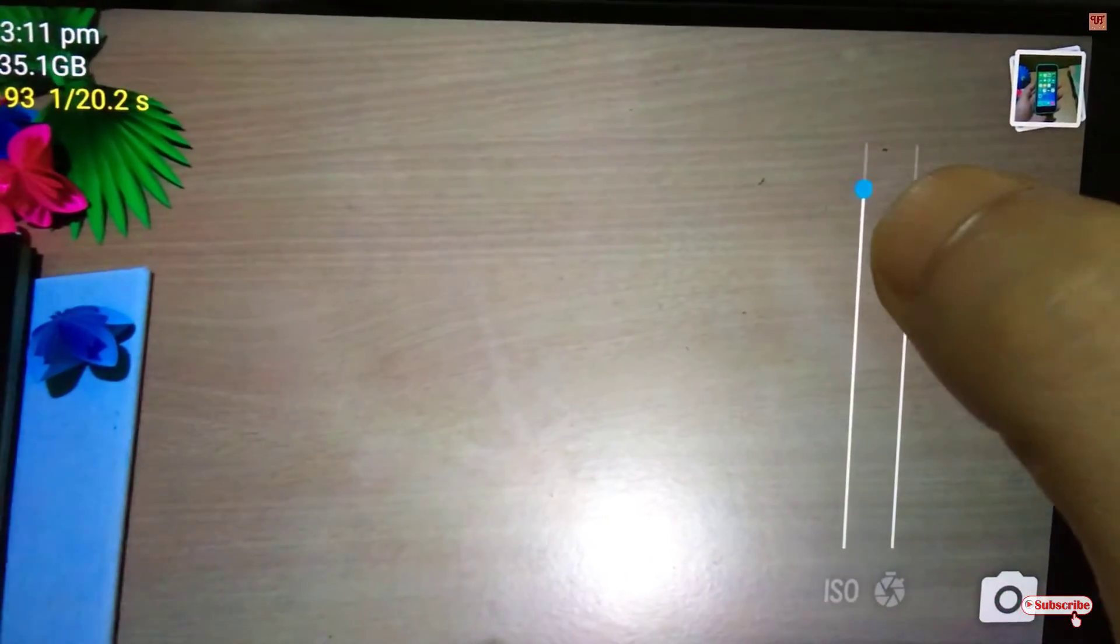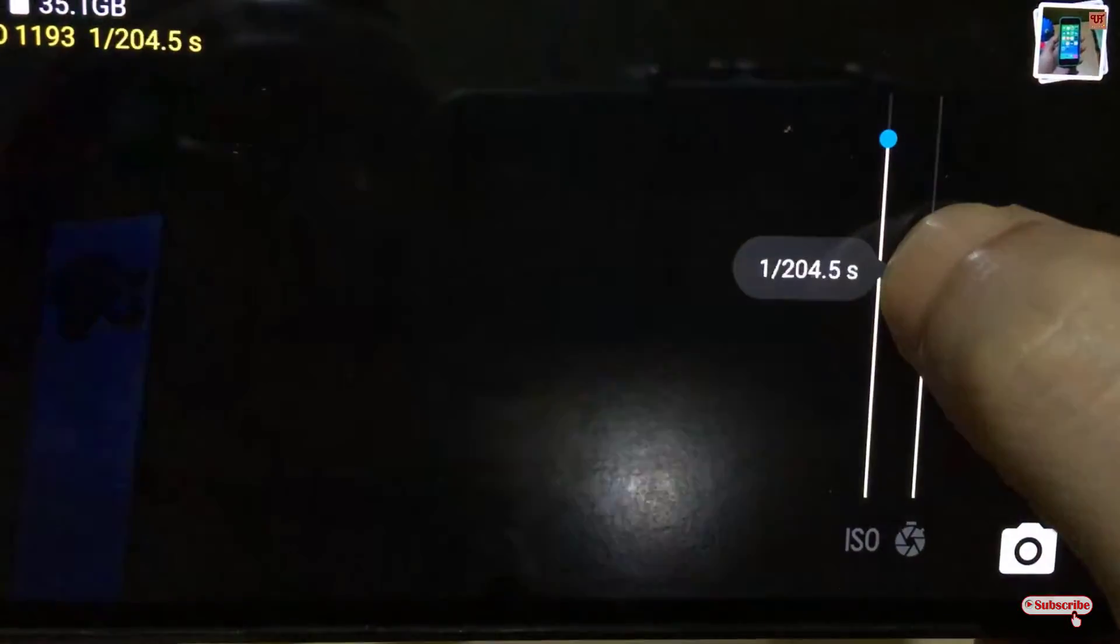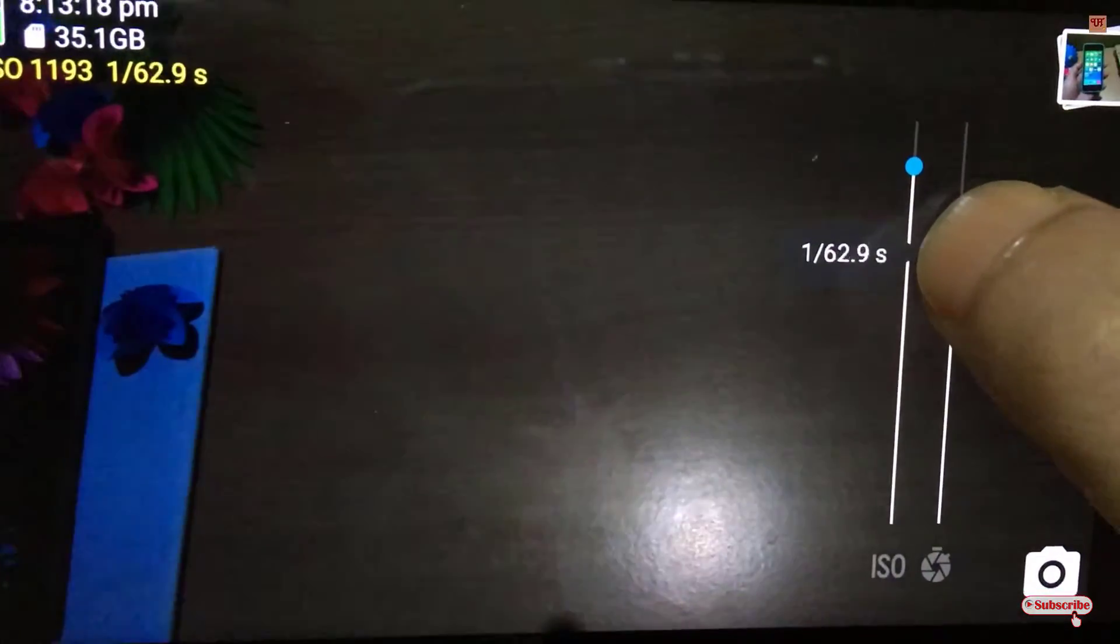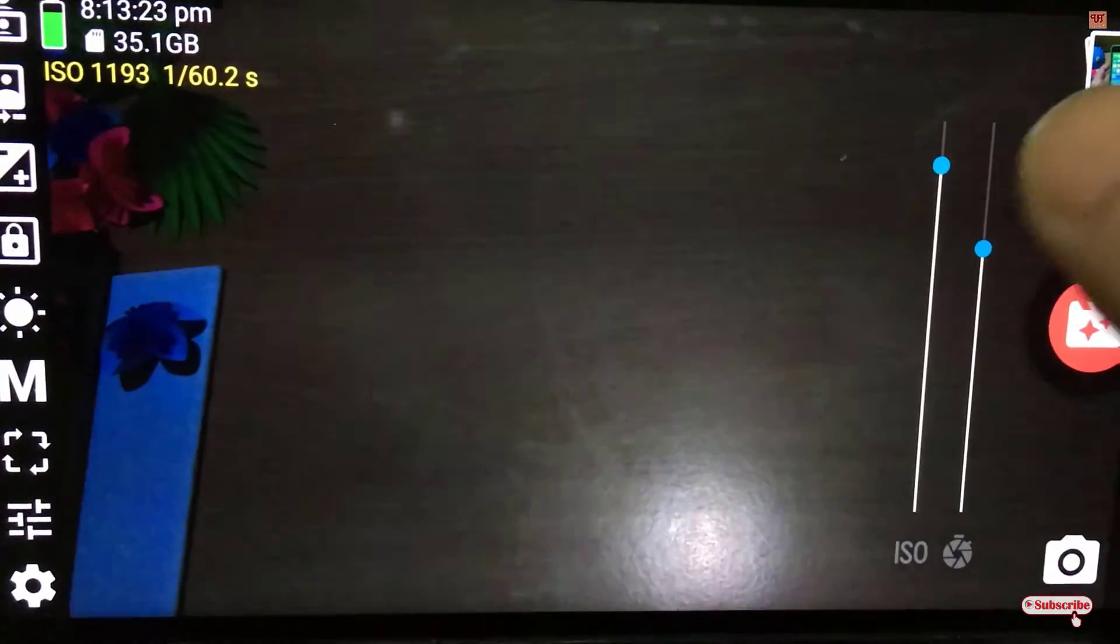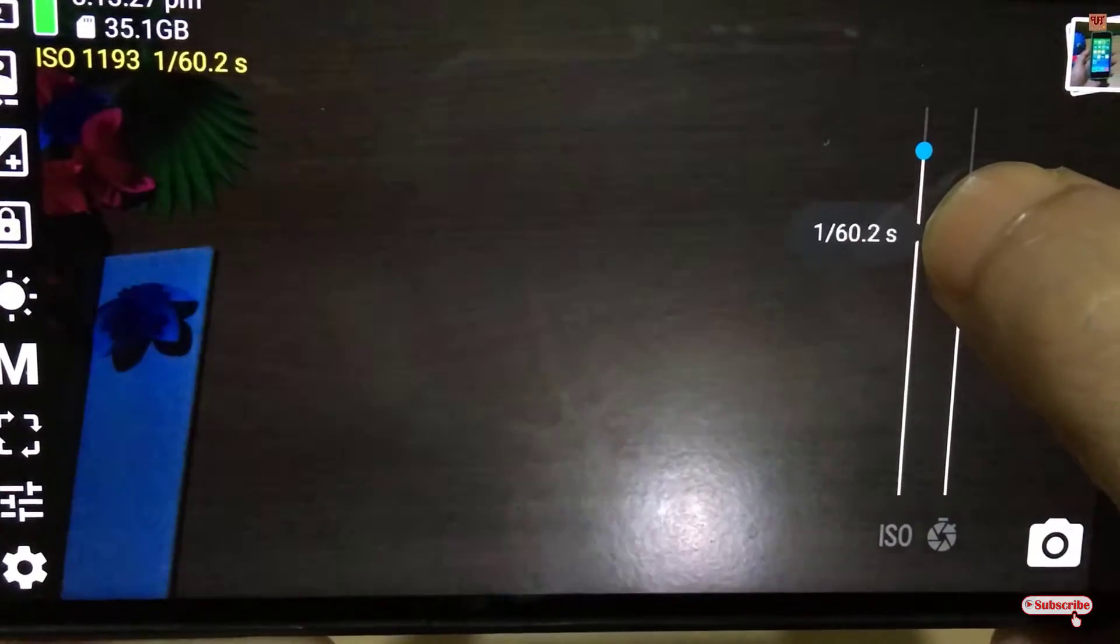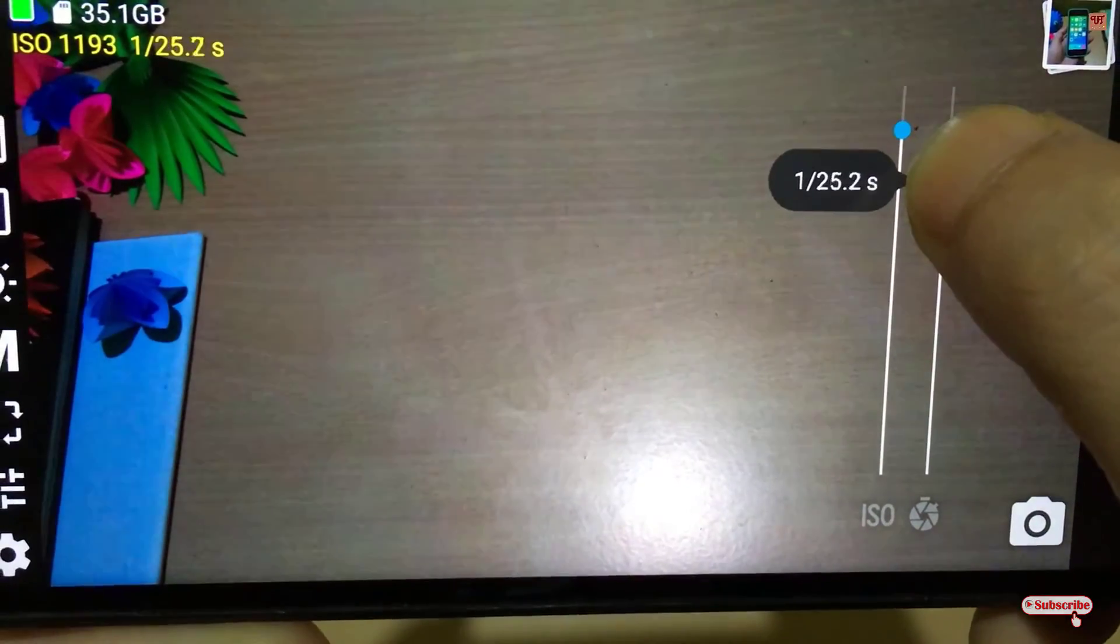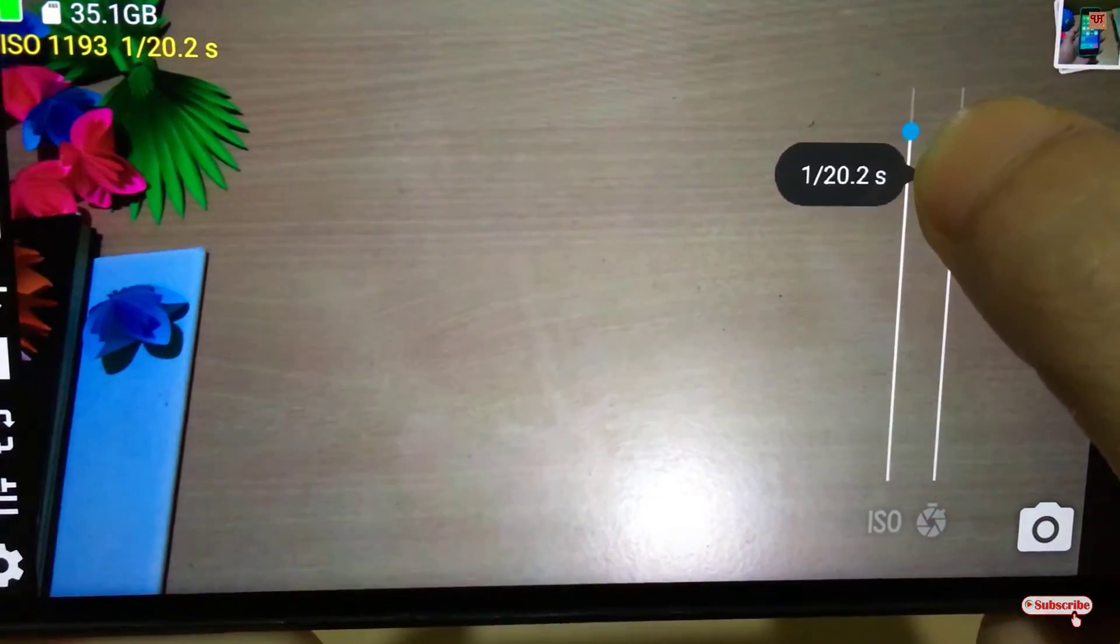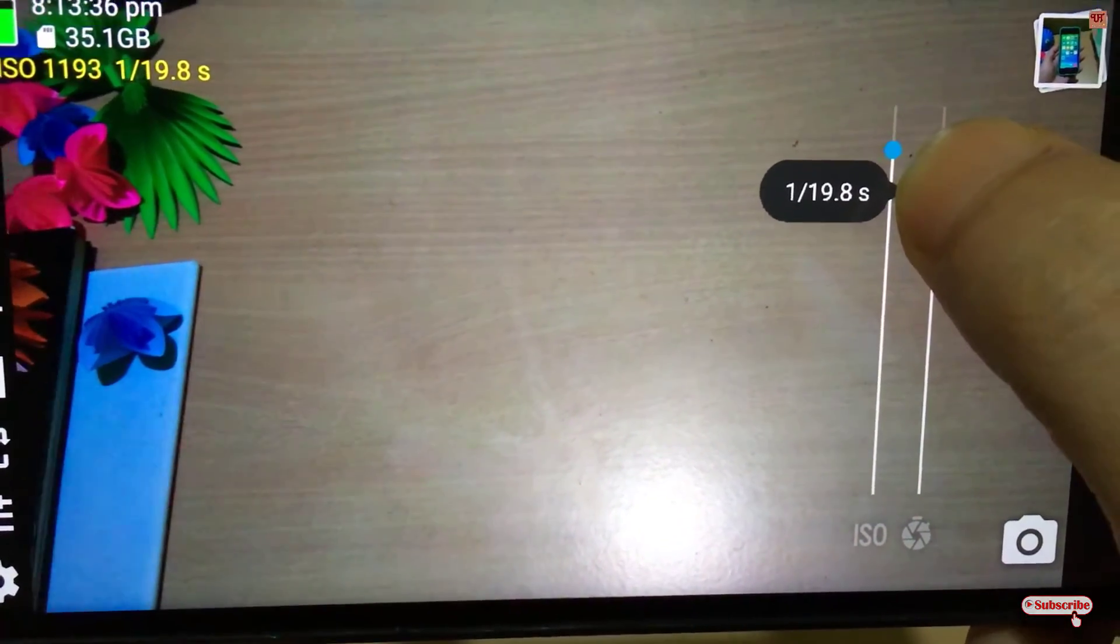If you decrease the shutter speed, you can see the flickering starts. During low light conditions or if you're recording in artificial light during nighttime, what you need to do is keep decreasing the shutter speed until the flickering goes away.